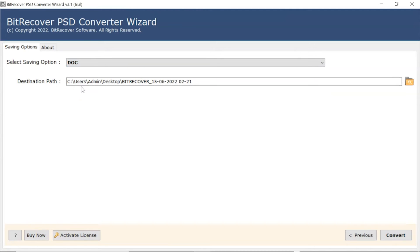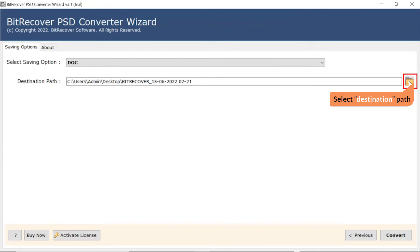After that, the software provides a destination path option where user can browse a required location on their system for the results.